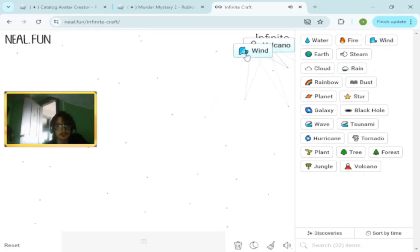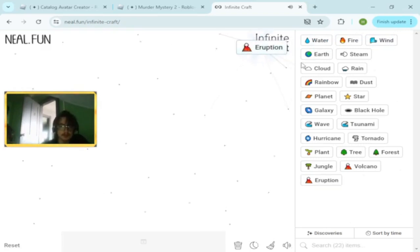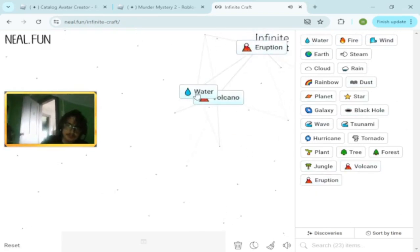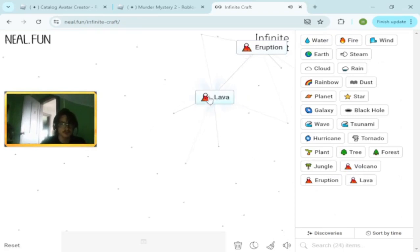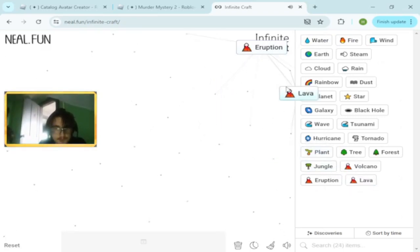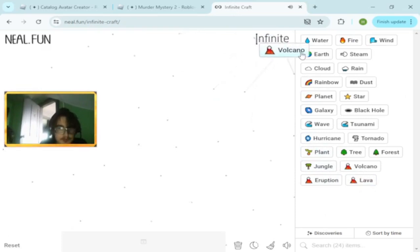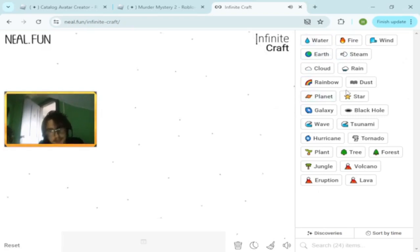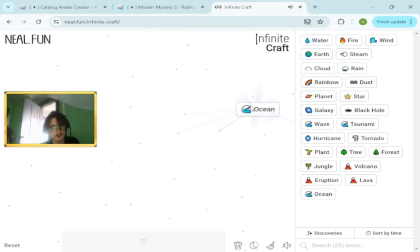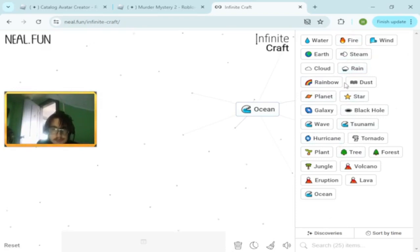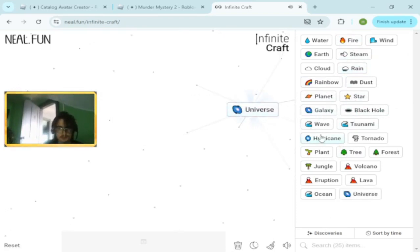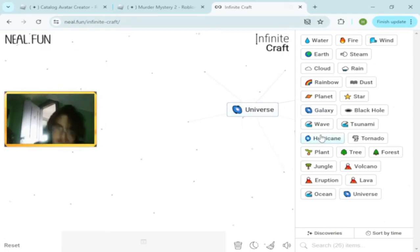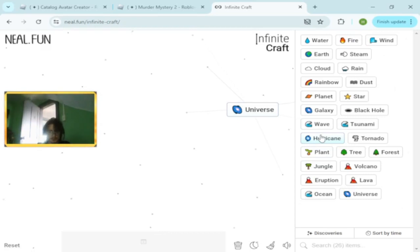How about volcano and wind? Eruption. Water and star makes ocean. Ocean and galaxy makes universe.